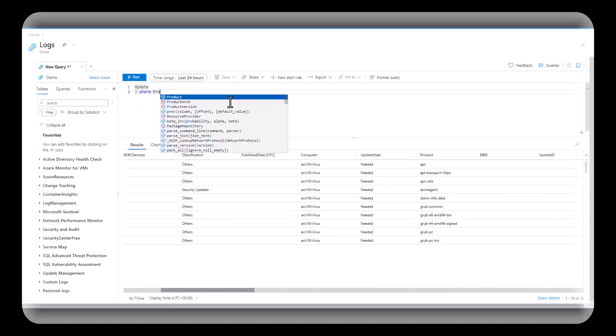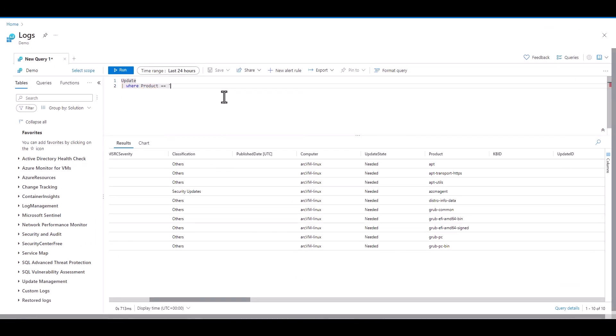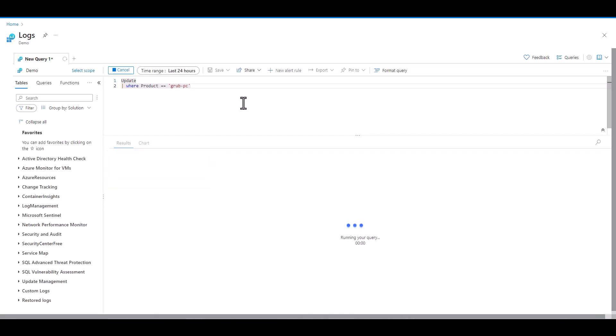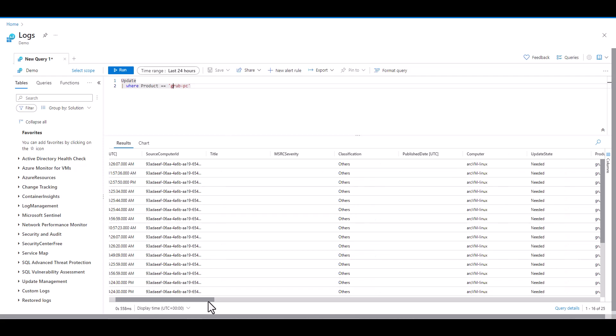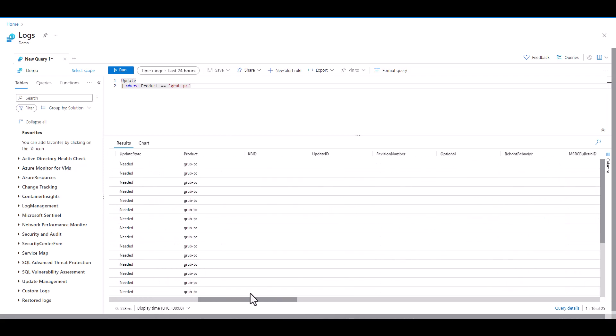In the next example we've taken 10 records from the update table as a sample. Now we want to filter the product field to grub pc. We see there are no records found and we may stop our investigation at this point. Many of the filtering mechanisms we use are not case sensitive and in this case if we change the capital G to a lowercase g it'll produce the results we wanted.